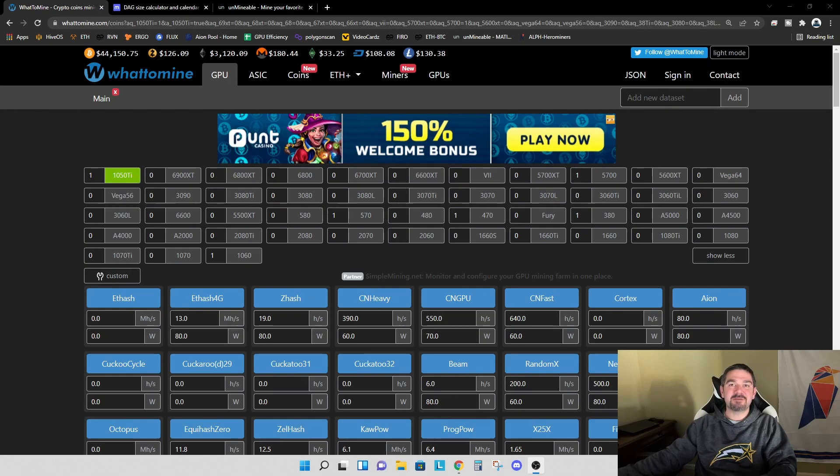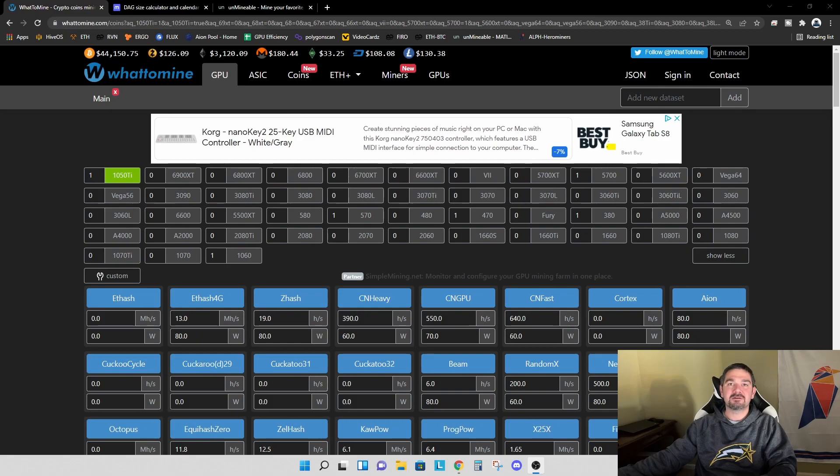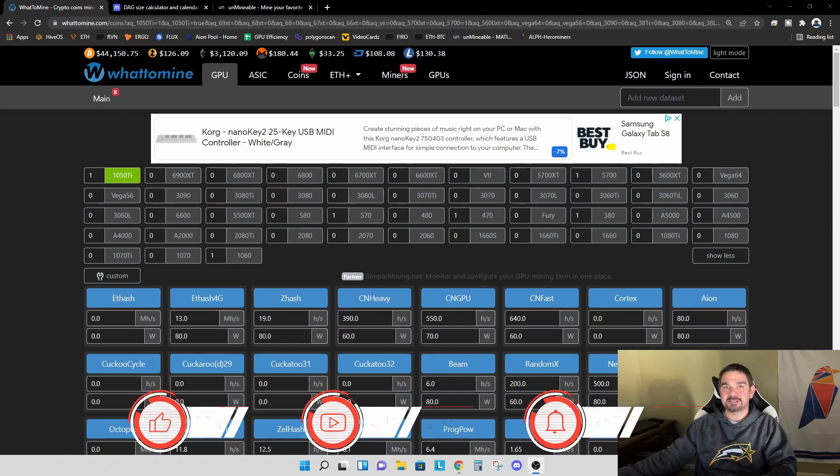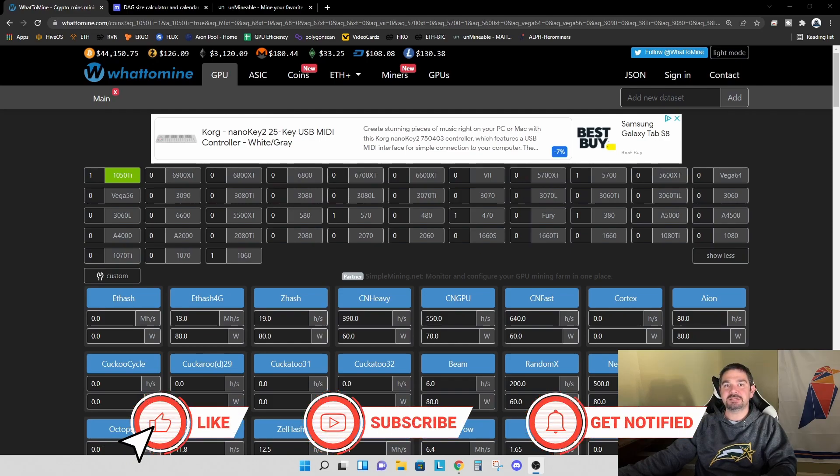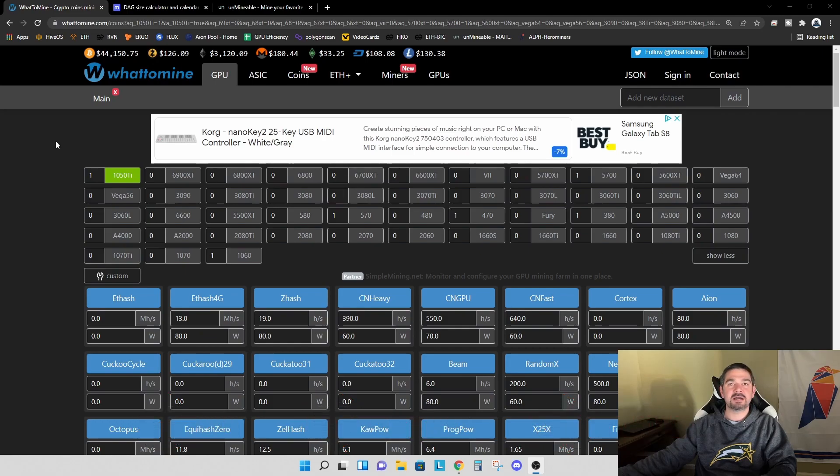Hey everyone, TPS Miner here. Welcome back to the TPS Miner channel. In today's video, I want to talk about what's available for us to mine with a 4GB graphics card today. So today is February 15, 2022, and let's dive right into whattomine.com.